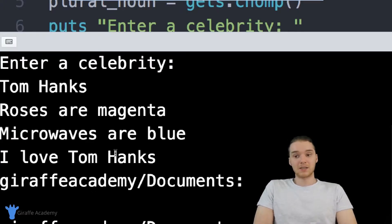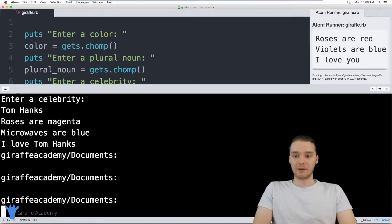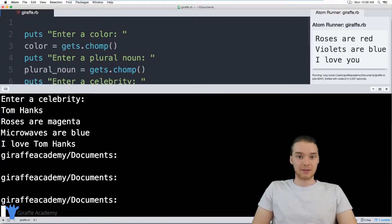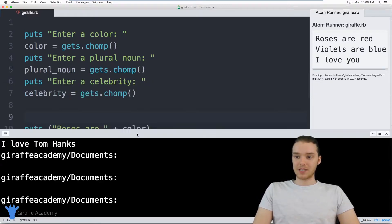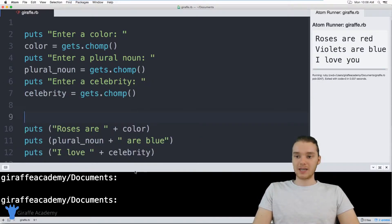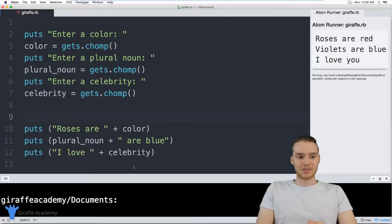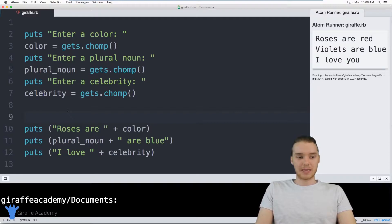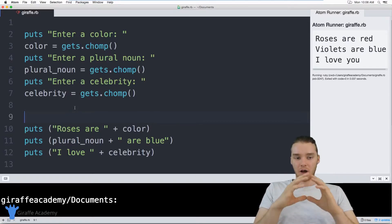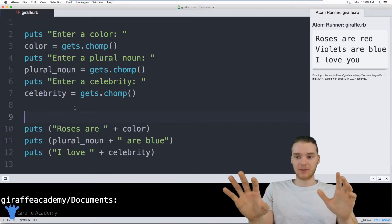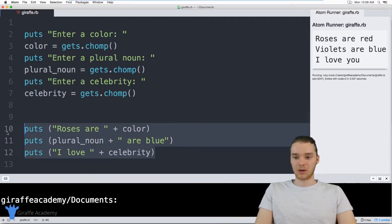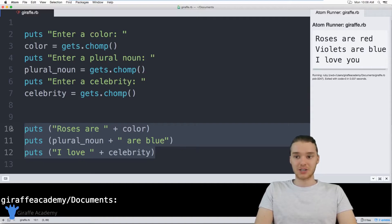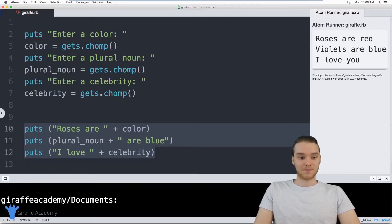So basically, the user could run this program, they could enter in all the words for the Mad Lib, and then we'll basically just be printing out the Mad Lib. So it's actually a pretty simple program. You can see how easy it is to build a game like a Mad Lib inside of Ruby, it's super easy. And also, if you wanted, you could make this a lot more complex. So you could have them add in like adverbs, verbs, adjectives, like all sorts of stuff inside of here, make obviously the story a little bit longer. And you could essentially replicate any Mad Lib inside of your Ruby program, which is awesome.